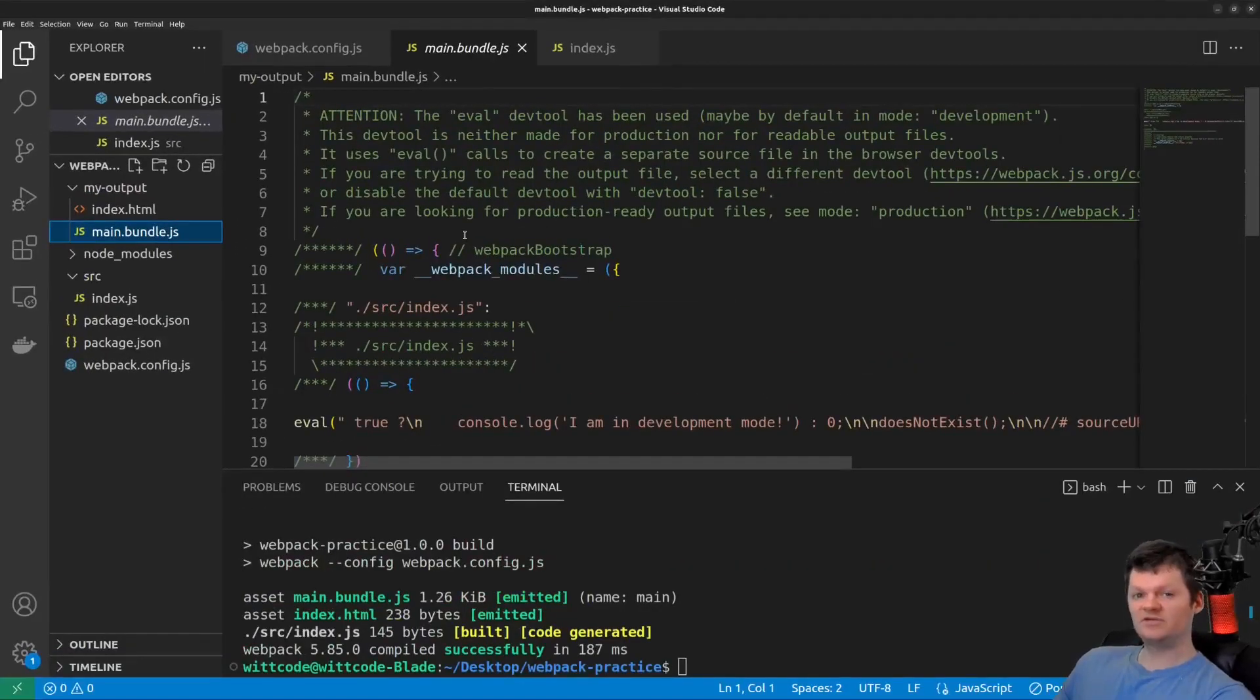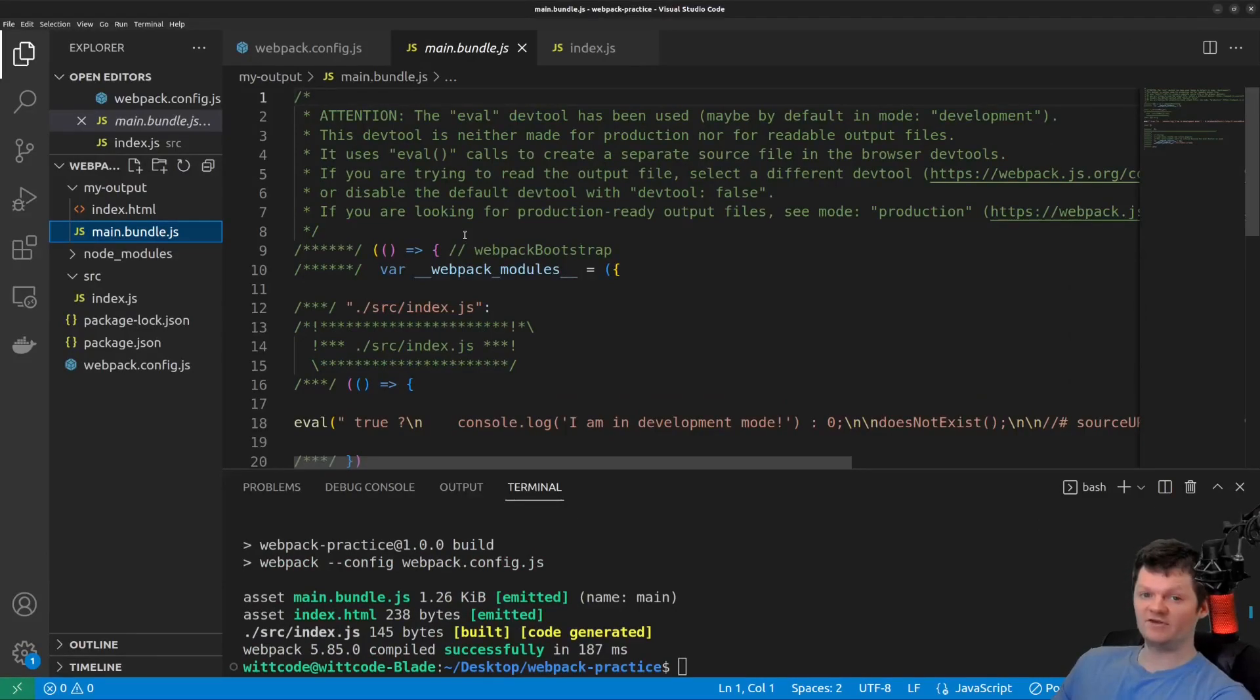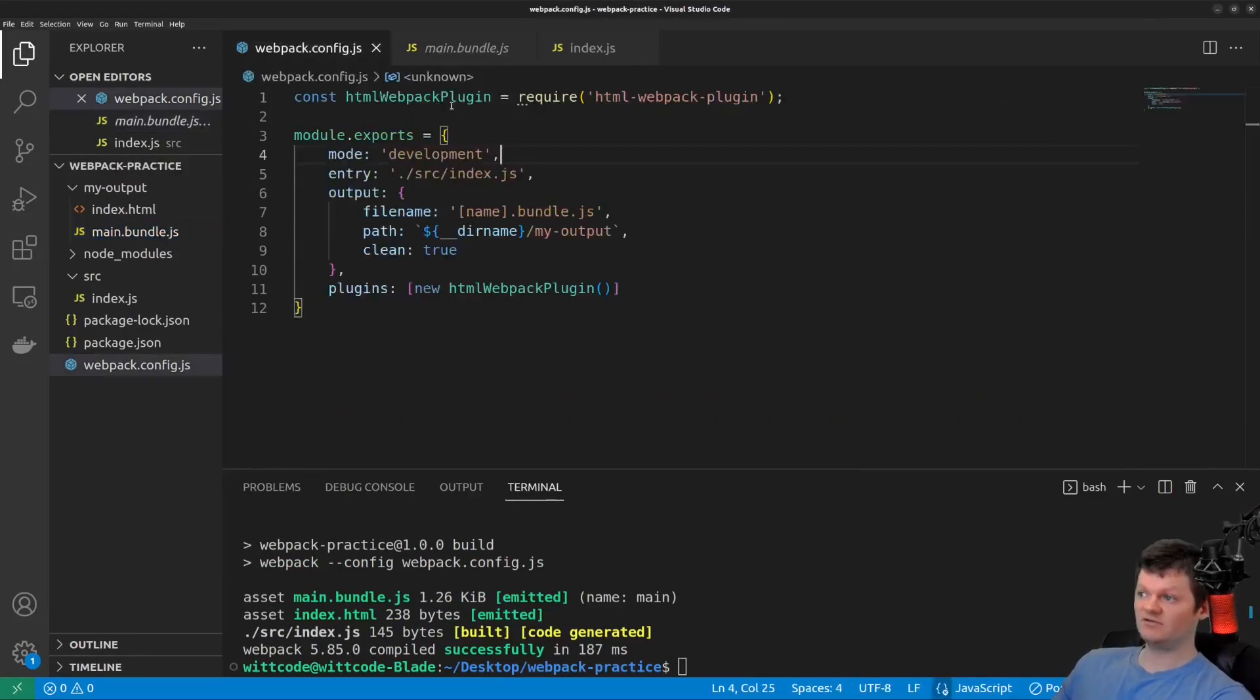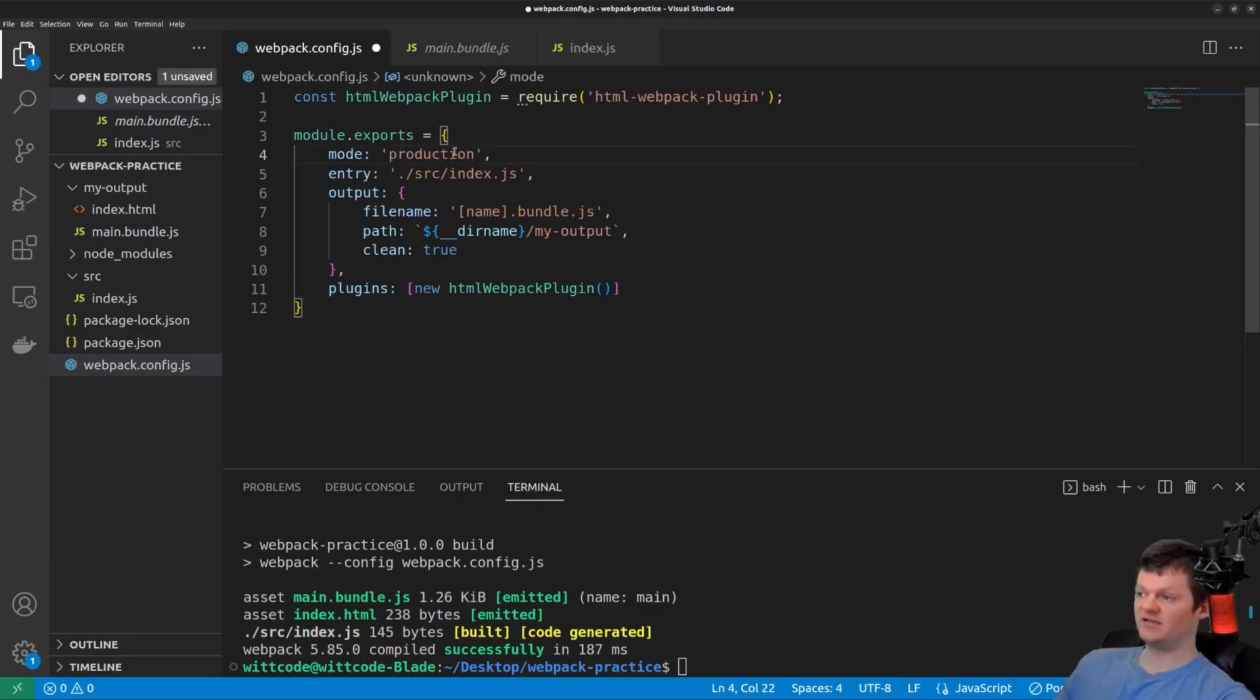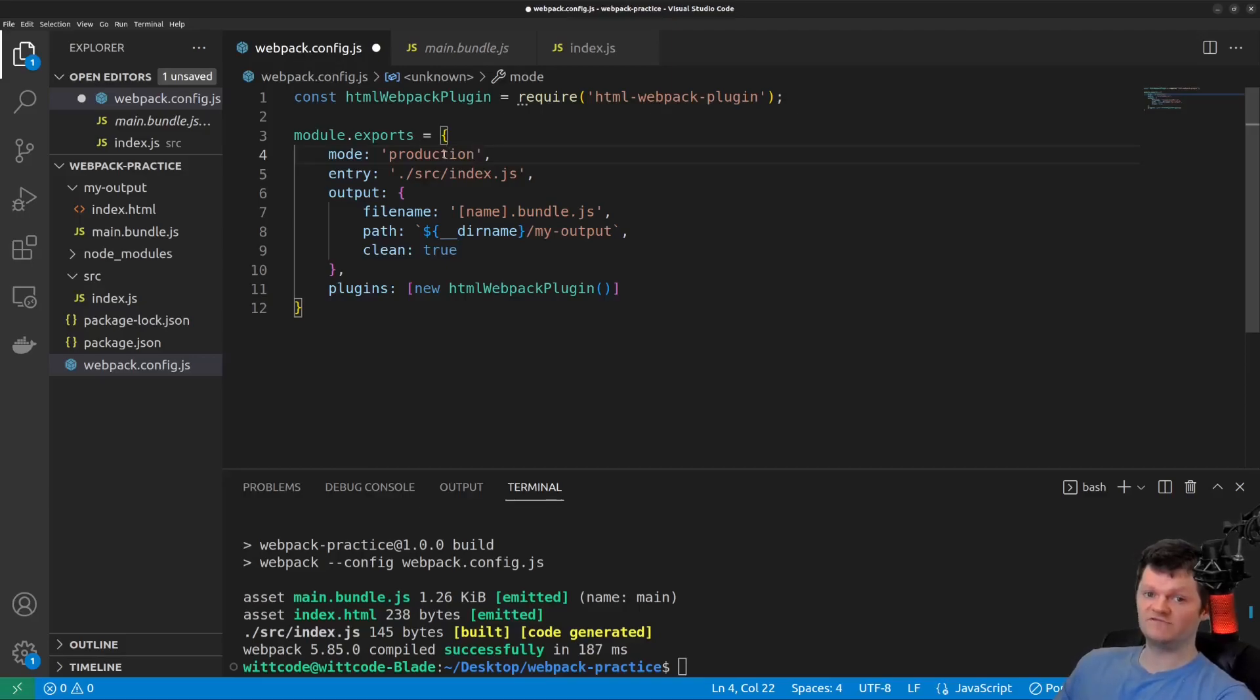And so now let's start to talk about multiple Webpack configuration files. Toggling between mode to development and production, of course, if we didn't want to use production by just allowing it to be the default, we just provide production here. But toggling between development and production mode isn't very efficient.